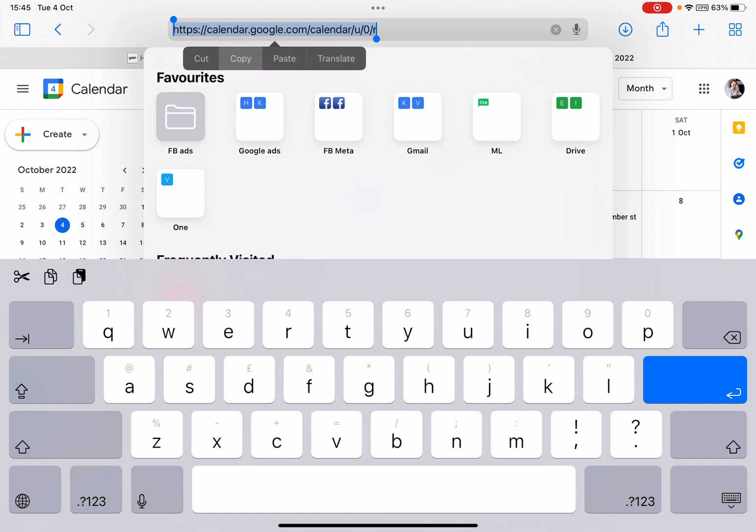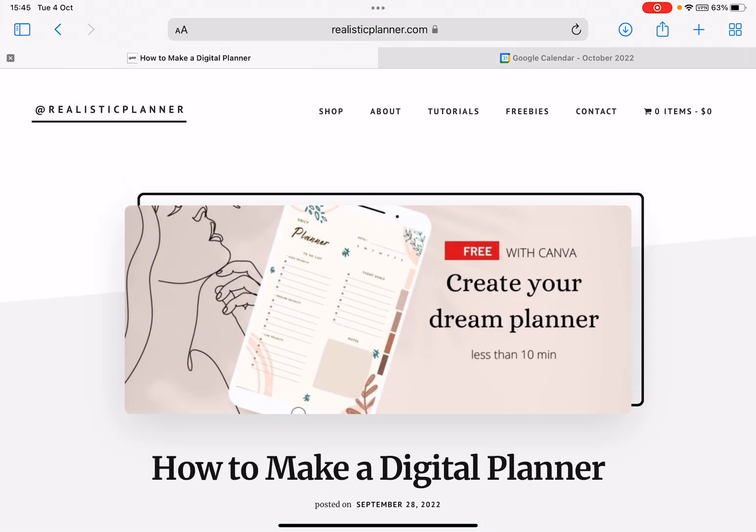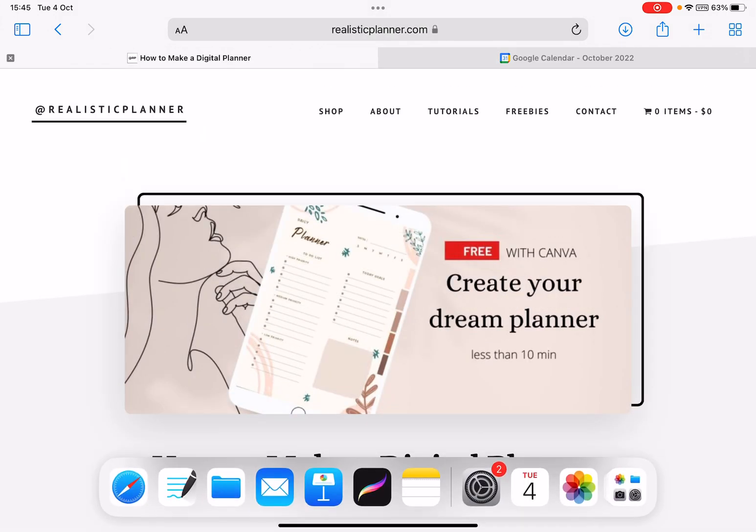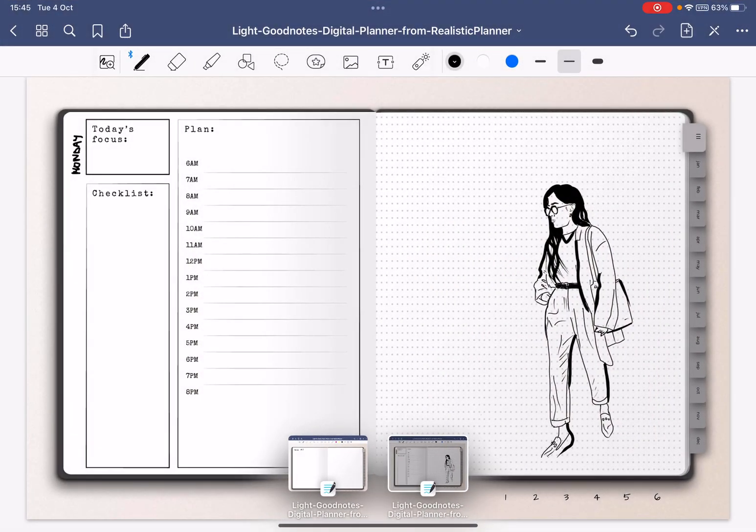What we're going to do is choose the link we want to add. It can be any link—it could be on your own website or it could be to Instagram and whatever else you need. We're going to go back to GoodNotes now.